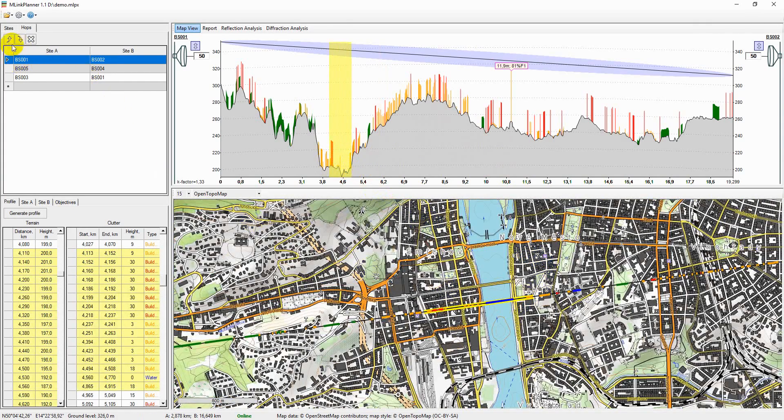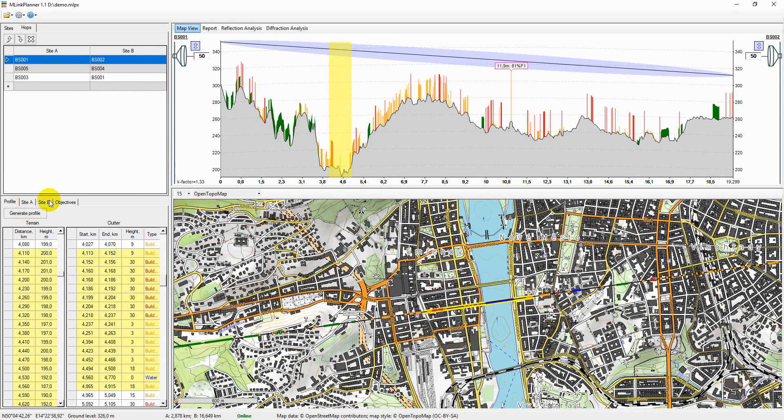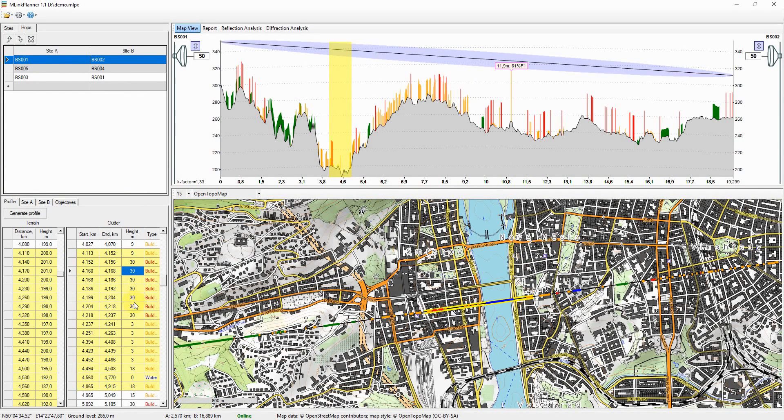The application allows you to create a path profile by manually specifying all elevations and clutters on the path.